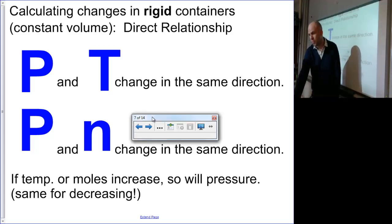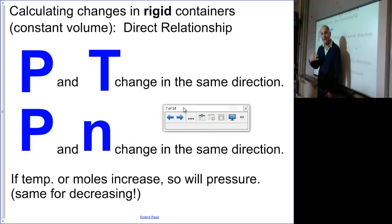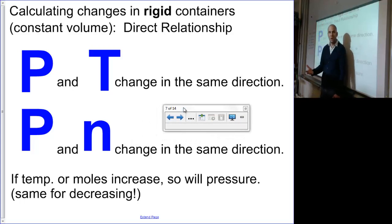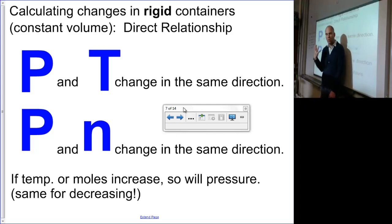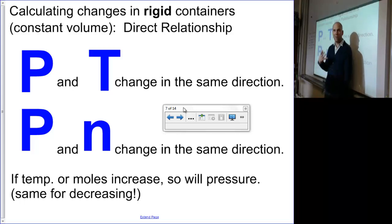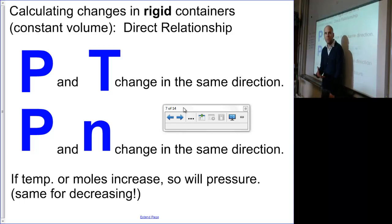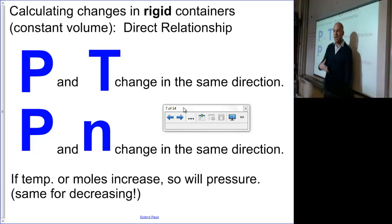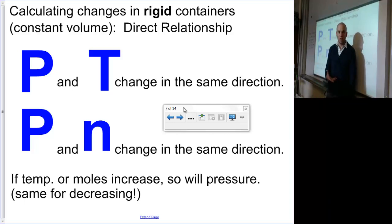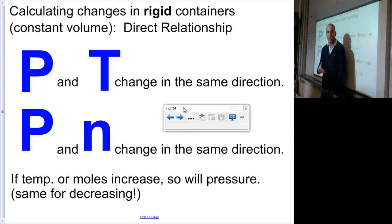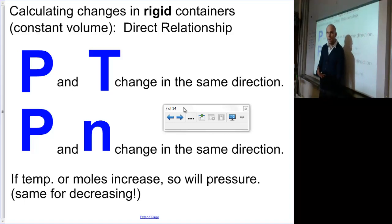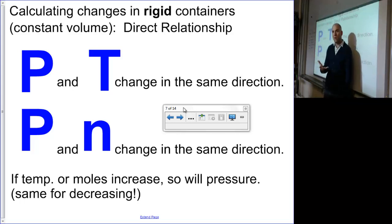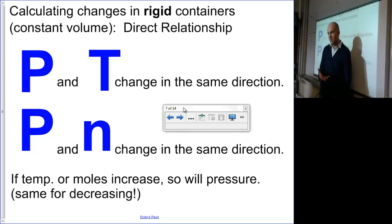Our pressure and our moles are also directly related. Think about it logically: if we add more particles to a room, a balloon, a tire, or anything, there are going to be more collisions. In the case of a rigid container, if we add more particles, there are going to be more collisions with the wall. If there are more collisions with the wall, there is an increased amount of pressure.